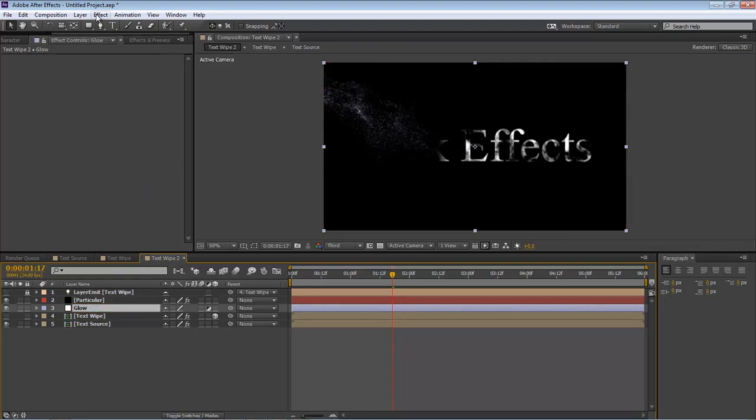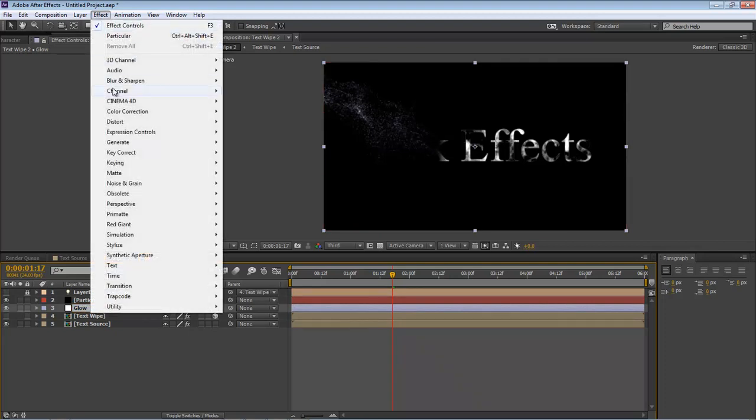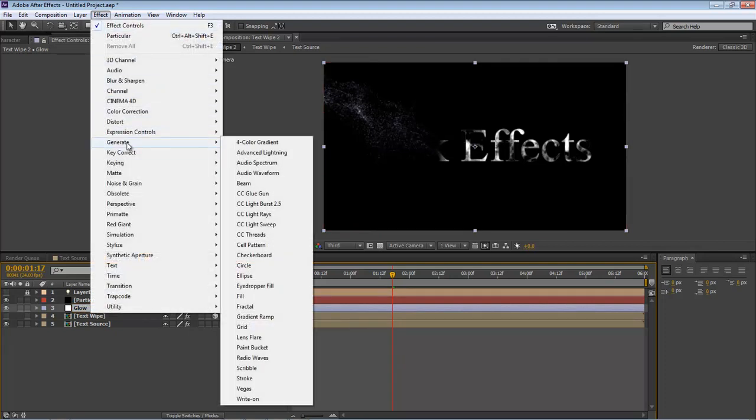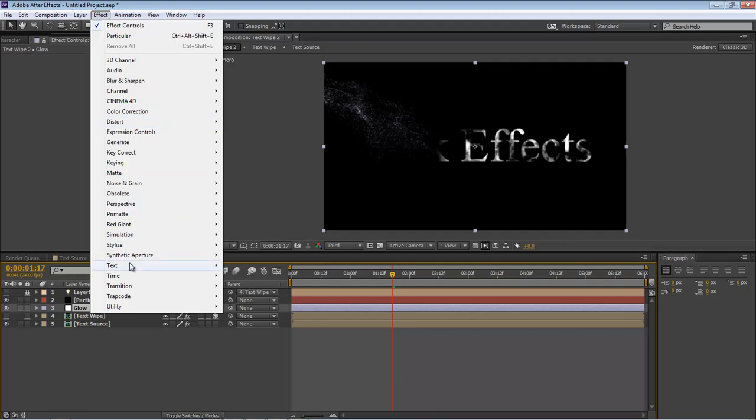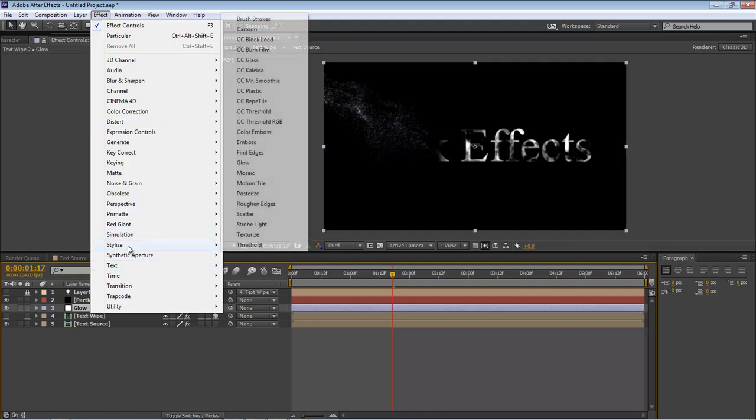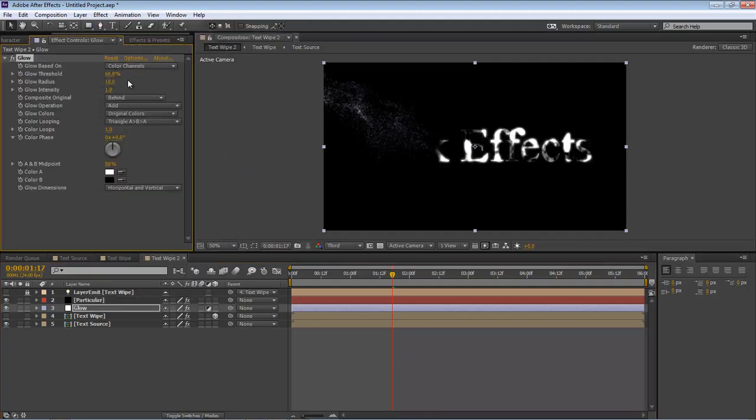We're going to come over here to Effect, Stylize, Glow. Almost forgot where it was at. Our Glow Threshold is going to be 25. Our Radius is going to be 40.